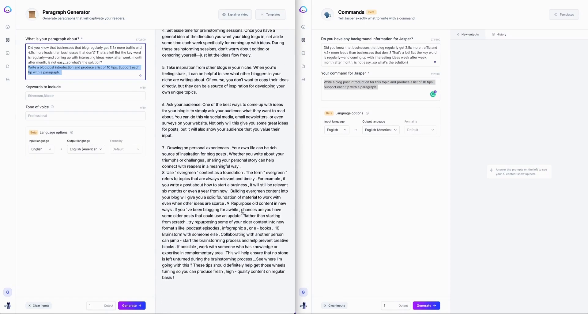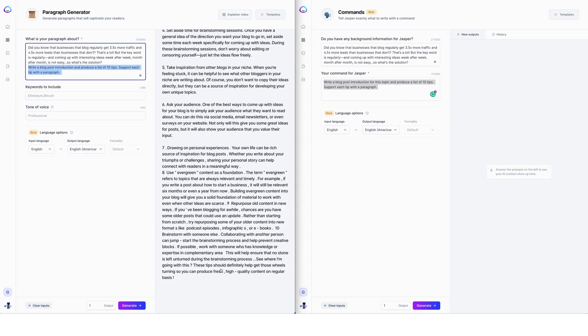And then we even have like a conclusion. So see where I'm going with this. These tips should definitely help get those wheels turning so you can produce fresh high quality content on a regular basis.